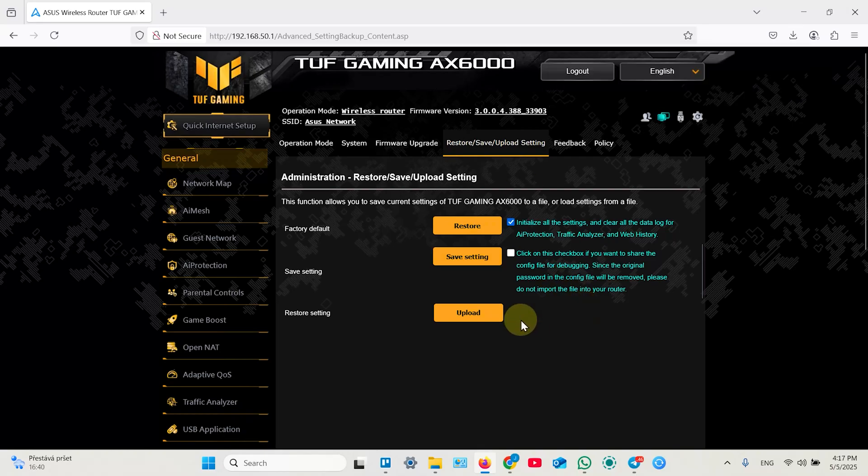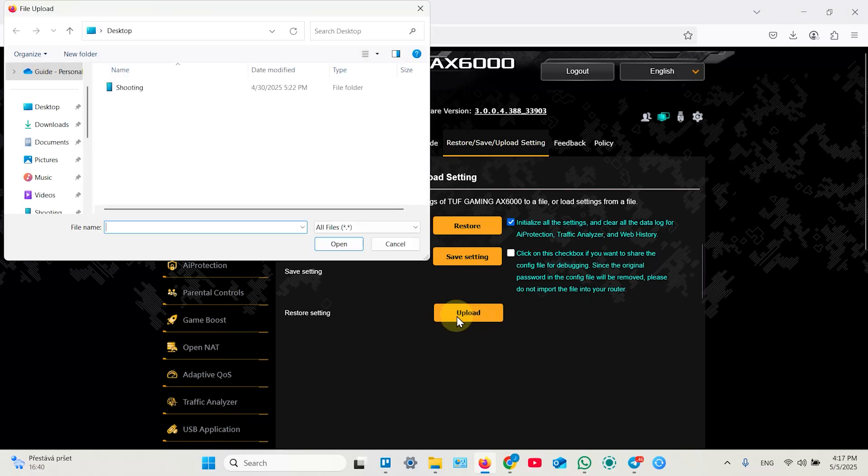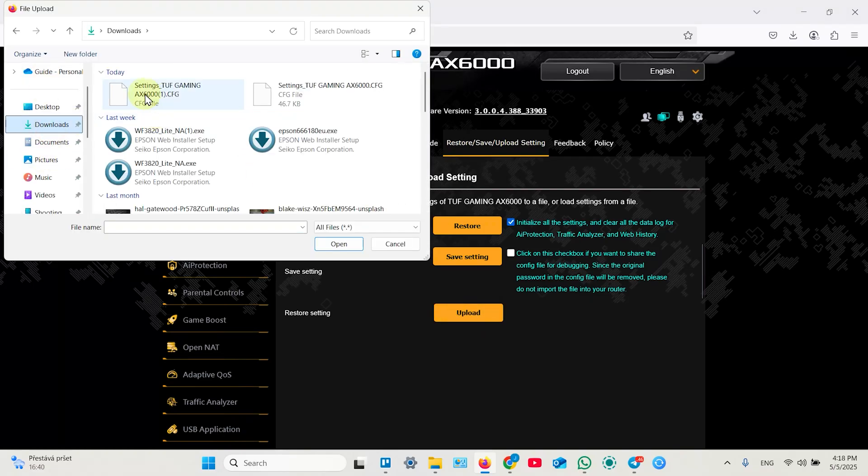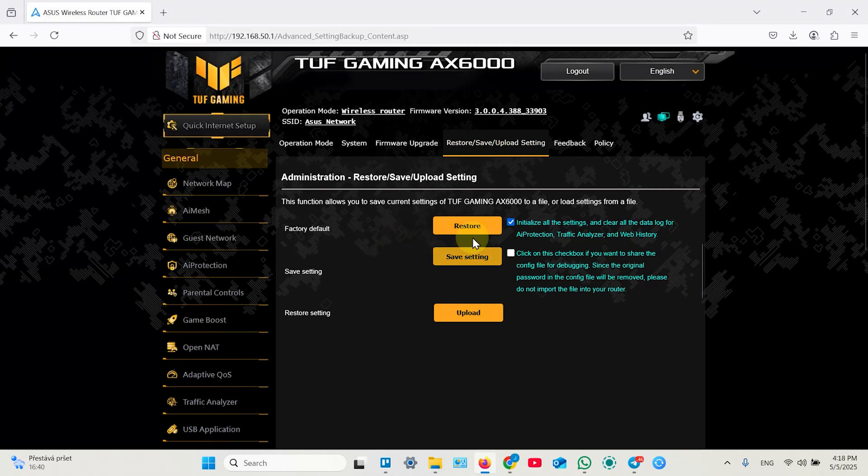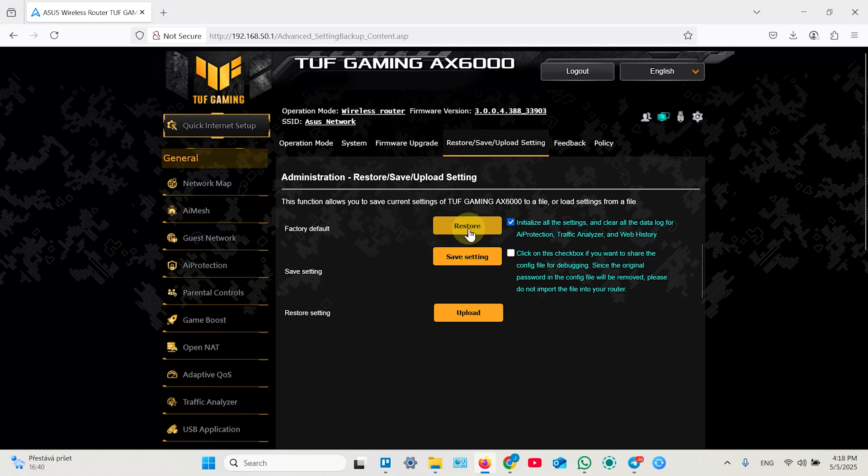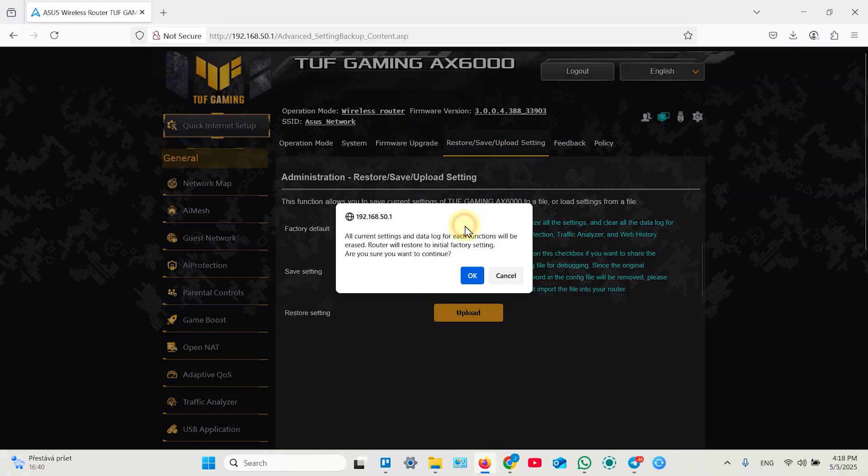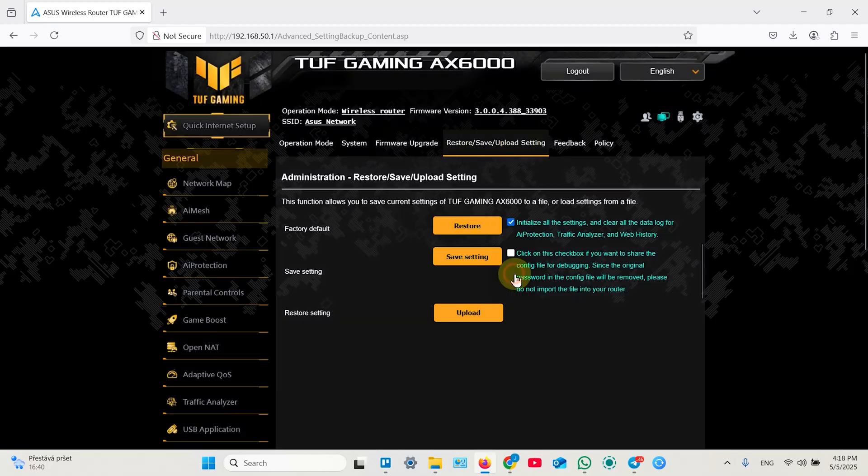And when you need to restore your router, just click on upload, find your file. In my case it's in downloads. And just click on open. Your settings will be restored. Also you can reset the device from the web interface using this button. Just restore and confirm your action.